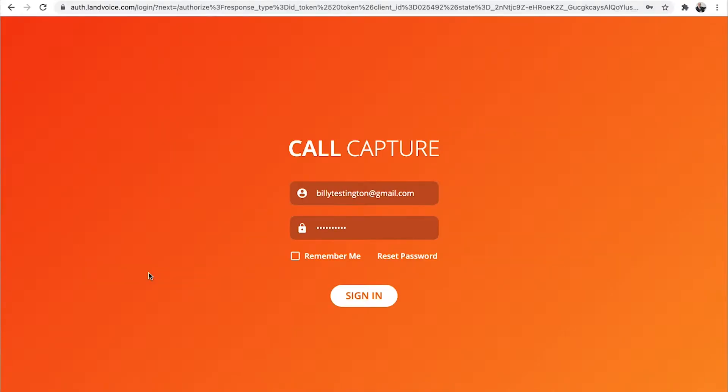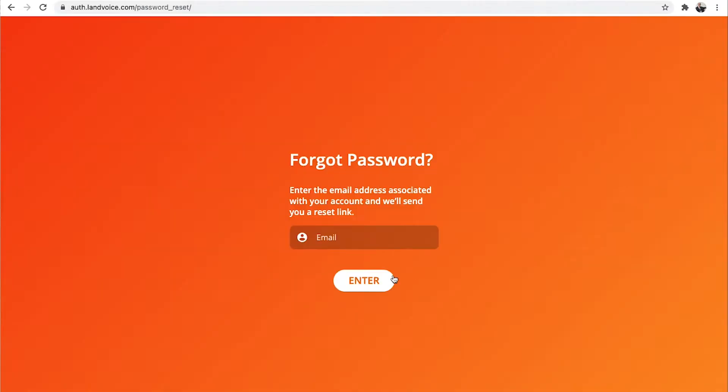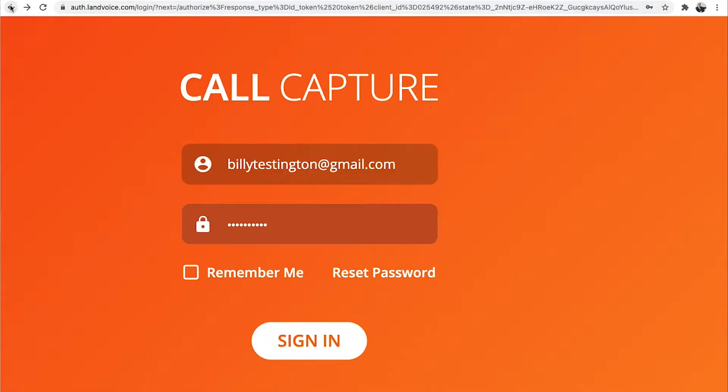Then type in your Landvoice username and password. You should have received an email from support at landvoice.com with your login instructions. If you can't find that email or don't know your password, click Reset Password and enter the email address that's on your account and you'll be sent a link to reset your password.